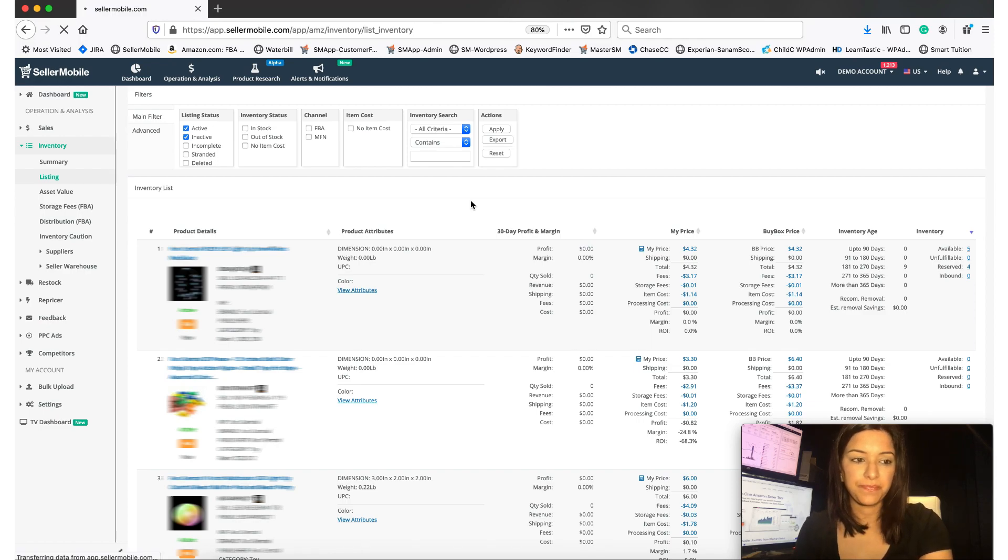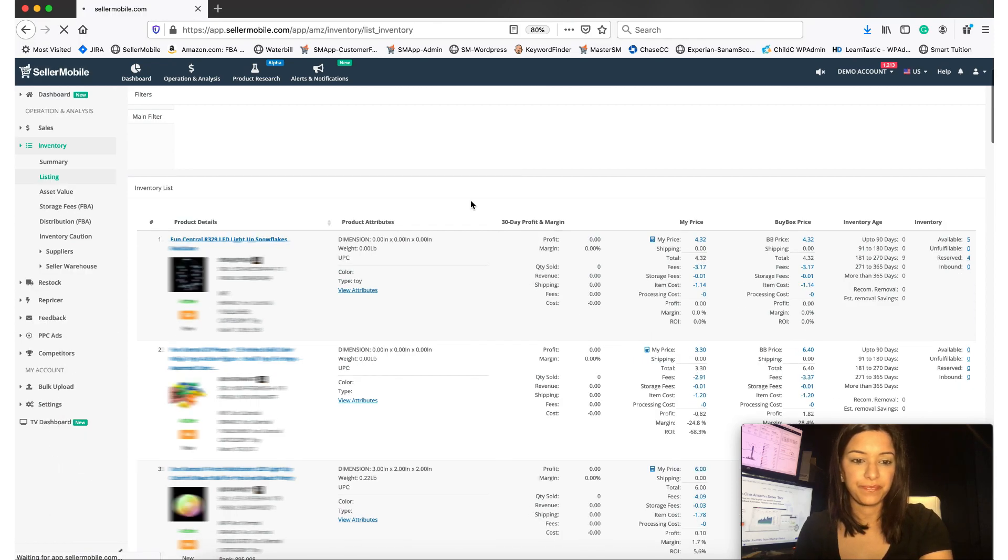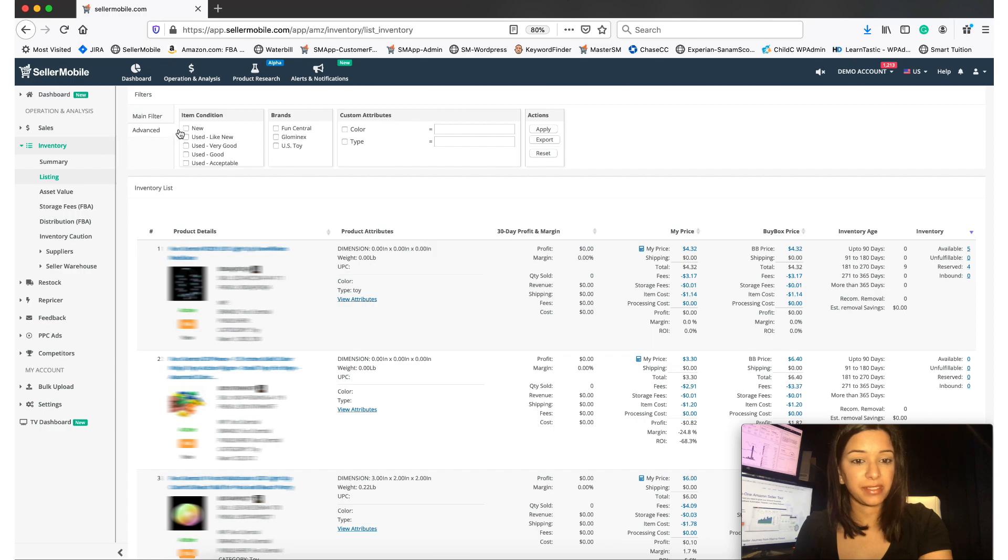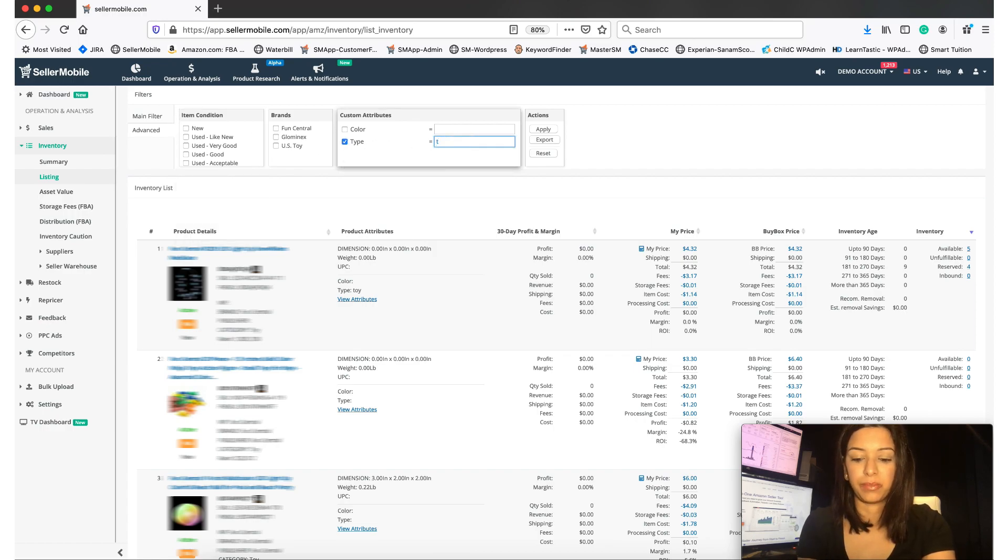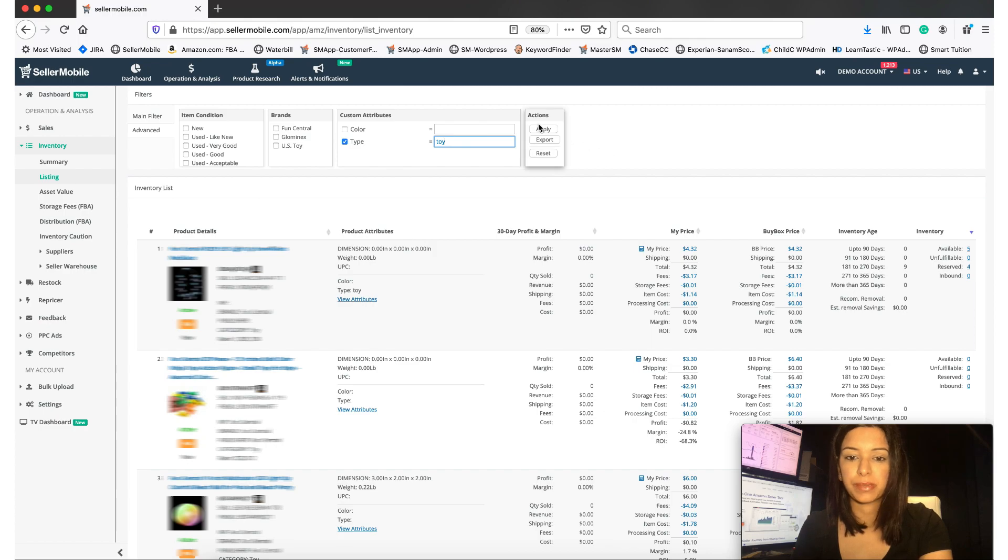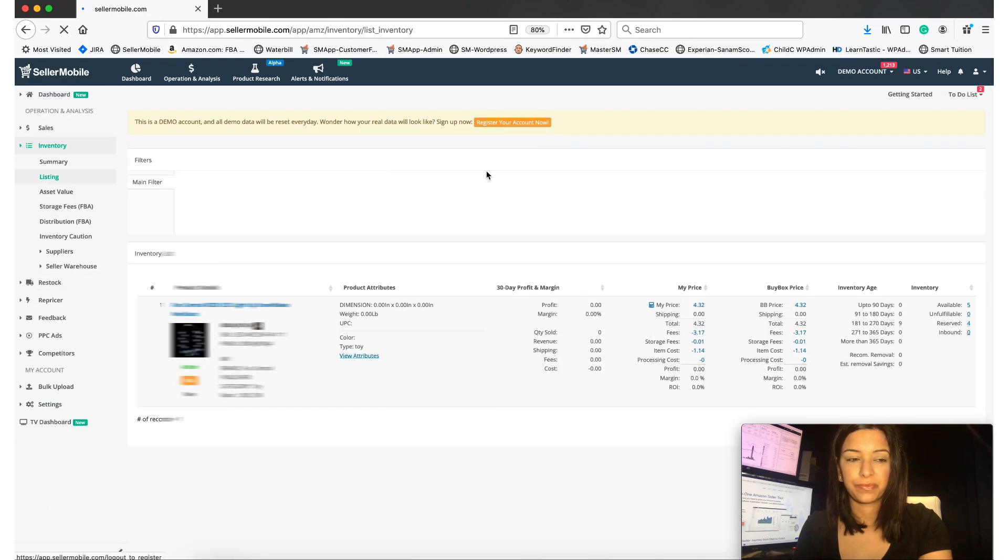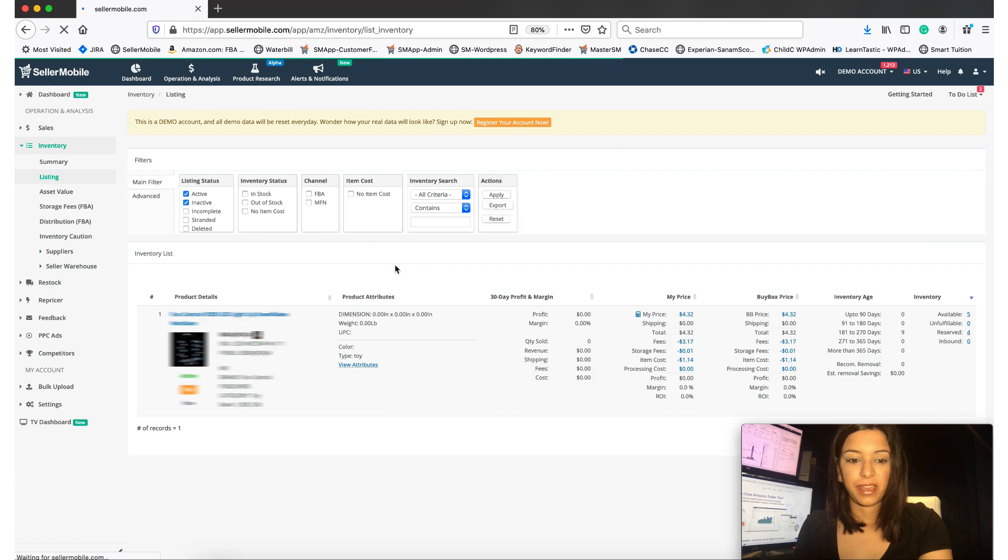your screen. And if you go to Advanced and click on Type, now let's go ahead and put in toy to see if it pulls up the item that we just assigned a custom attribute to. And there you have